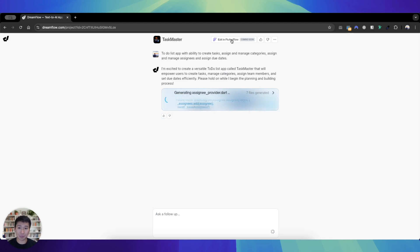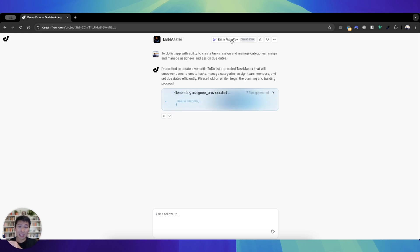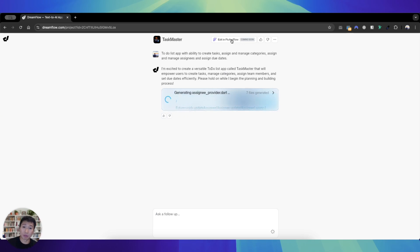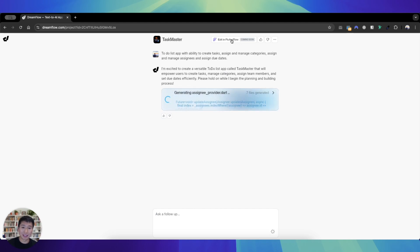This ultimately is, I feel like, a lead generator for Flutter Flow themselves. It basically translates people who want to build apps but have no experience, slowly bringing them on board into this AI app builder, and then lastly connect them with Flutter Flow, thereby increasing the user base. So that's most likely why Flutter Flow has released this new product.